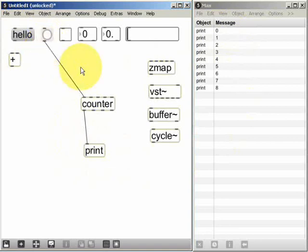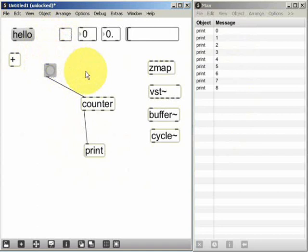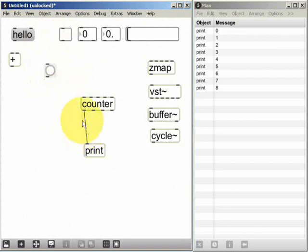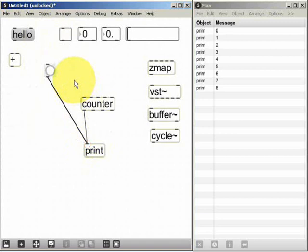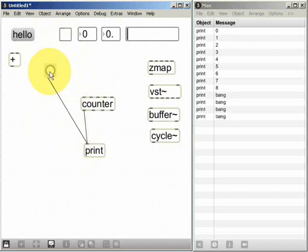Now we know that the button widget just creates a message that says the word bang. We can prove that by connecting it directly to the print object. Now if I click on this we see the word bang in the Max window.